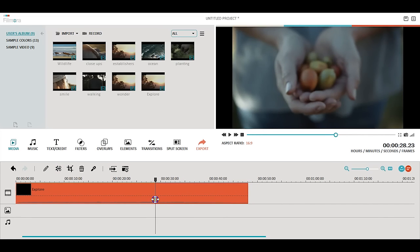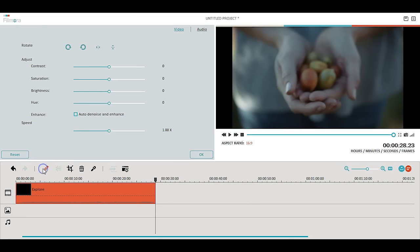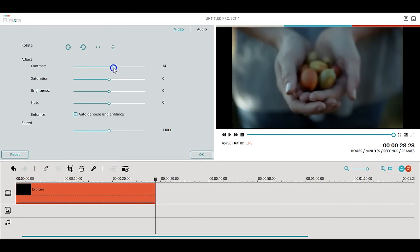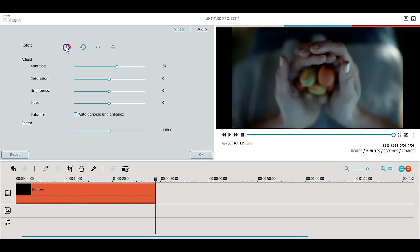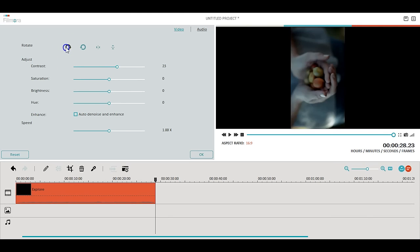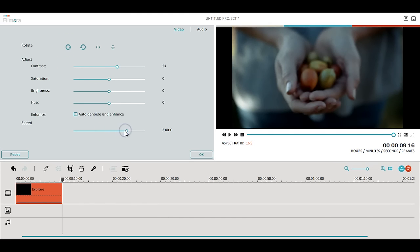The first tool in the timeline we will look at is the basic adjustment tool. This tool allows you to make basic adjustments to your videos, photos, or audio such as adjusting contrast, rotating, and adjusting speed. You can do much more with this tool.